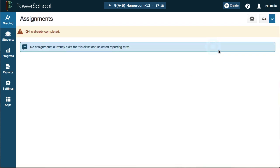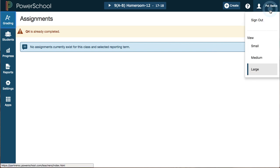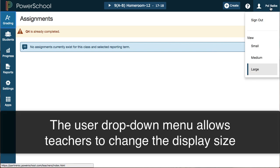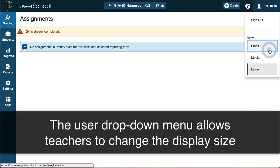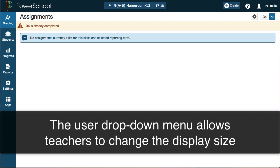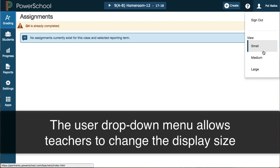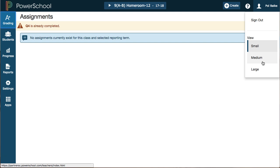One feature that PowerTeacher Gradebook lacked but is now part of PowerTeacher Pro is the ability to adjust the interface. Clicking on the user drop-down, you can select Large to see a larger interface with bigger text but fewer grades or settings per page and more scrolling, or Small to fit more on the screen. These settings can be changed on any device, so if you're comfortable with Medium on your MacBook, you can still get a larger view when signing in on your iPad.